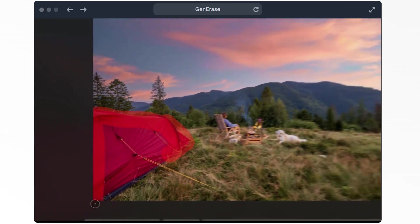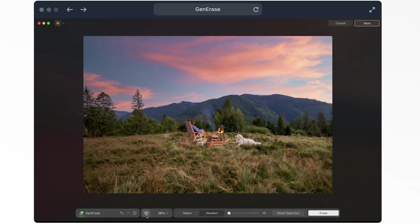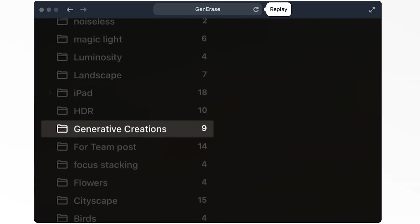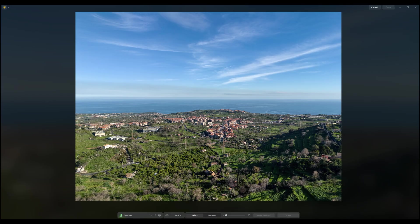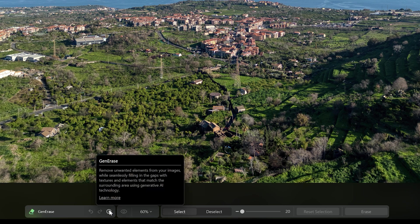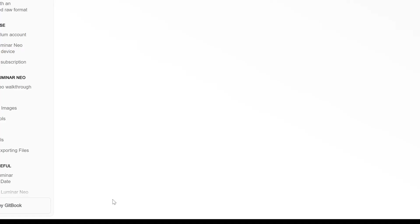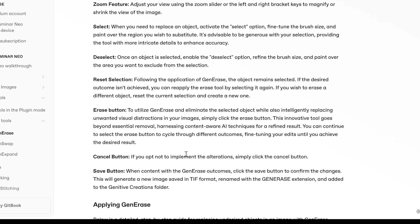The first generative tool is Generase, which removes unwanted elements in an image by filling the gap using artificial intelligence to match the texture and elements from the surrounding area. In this image there are three areas I would like to get rid of. With the image selected, I click on Generase to open this window containing a series of tools at the bottom. Next to the Generase icon there is a circle with an eye — clicking on it, a description of the tool appears, and we can click Learn More to access a full tutorial on Luminar Knowledge Hub. These tutorials are available for most tools and I find them very useful.